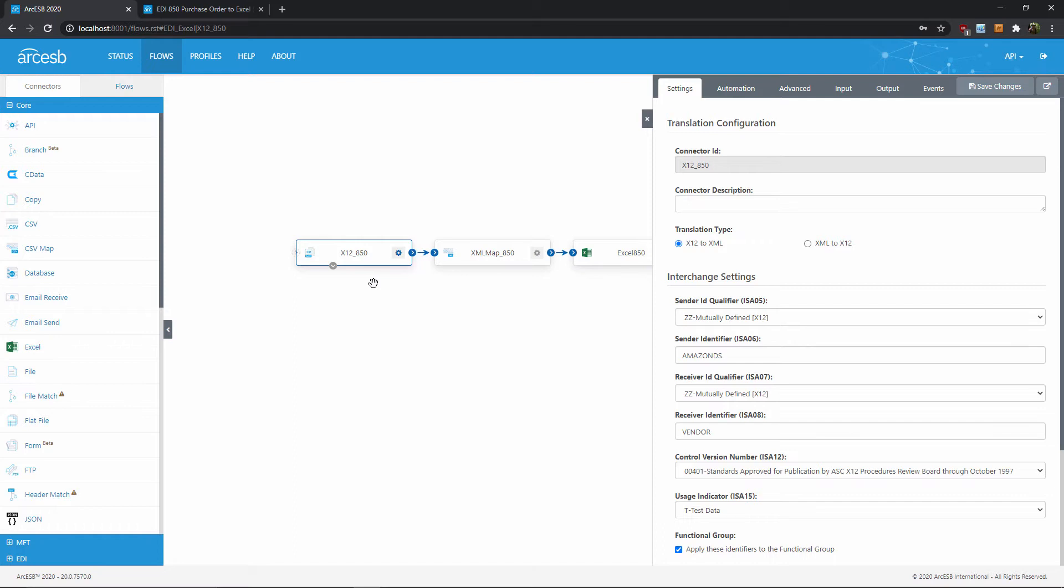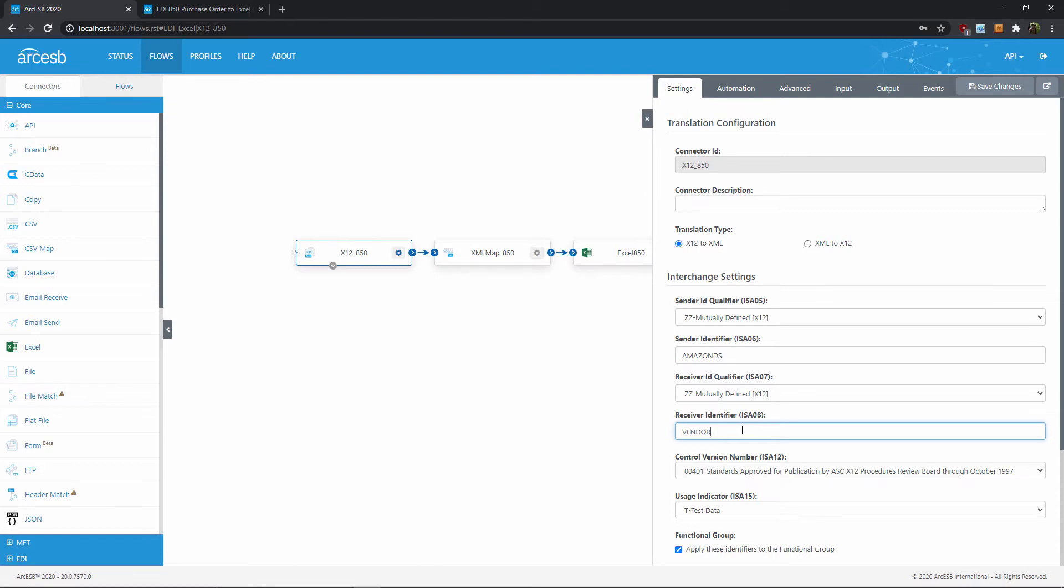The X12 connector also validates the interchange headings on the EDI document, ensuring that it was sent and received by the expected parties. So you'll need to plug in you and your trading partner's EDI identifiers here in the connector settings. For right now, I'll leave the example identifiers in this flow.